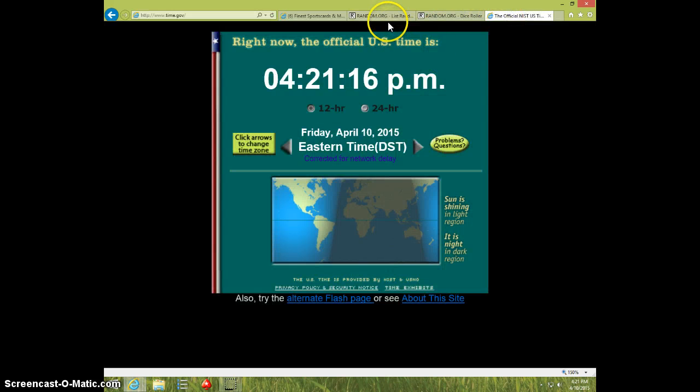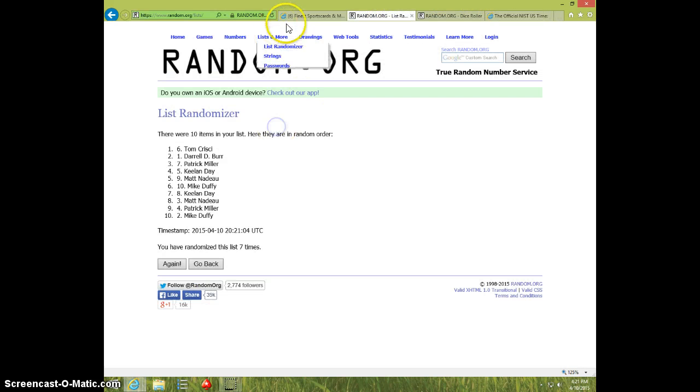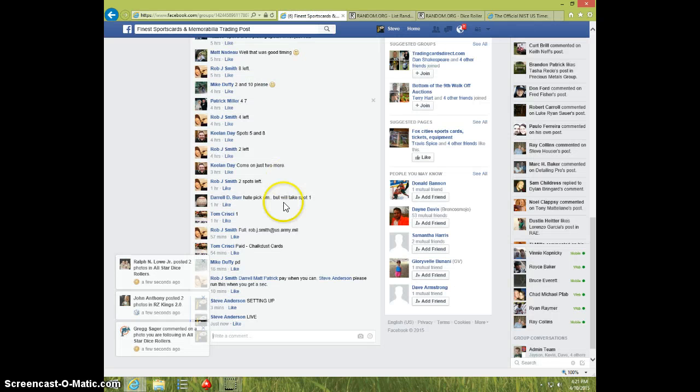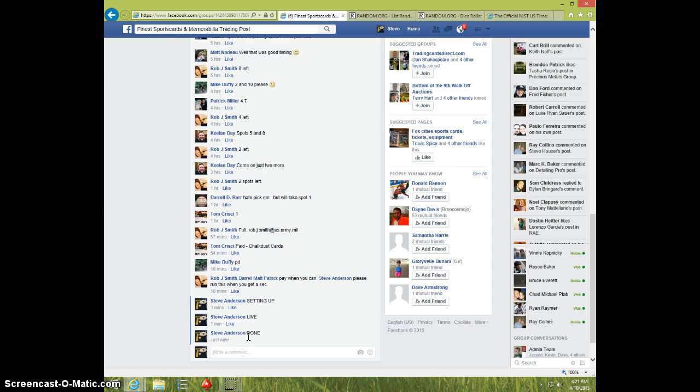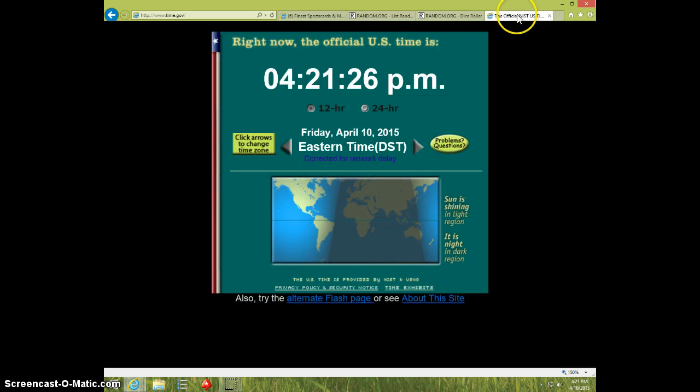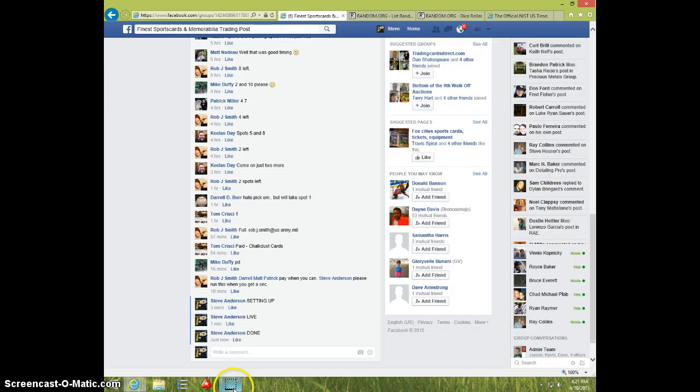421. Tom, send your info to Rob and type done. And it is 421. Thanks.